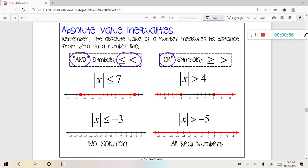And the word 'or' is going to use these two symbols — greater than or equal to, or greater than — which means 'or.'